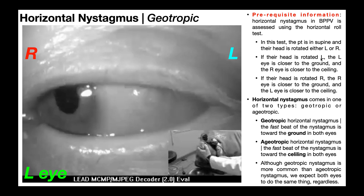If their head is rotated left, their left eye is closer to the ground and the right eye is closer to the ceiling. Conversely, if their head is rotated right, their right eye is closer to the ground and their left eye is closer to the ceiling. If that doesn't make sense, get on your back and rotate your head left — your left eye will be closer to the ground and your right eye closer to the ceiling, and right rotation gives the opposite result.